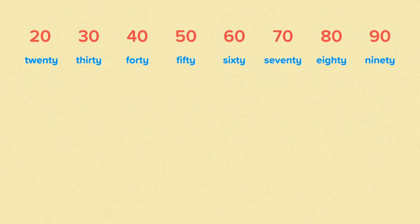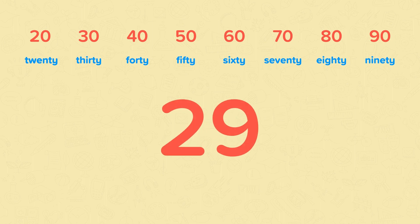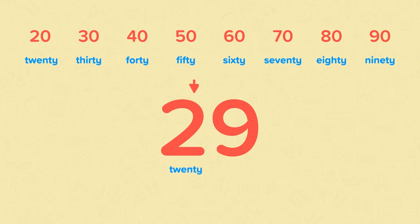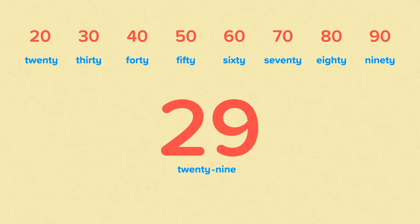So now we're ready to spell any number up to 100. Let's start with this number. This number has two tens, so it's going to start with 20. It has 9 ones, so it's going to end in 9. So this number is 29. Now 29 is one word, but it's a hyphenated word. This is a hyphen. It goes between two words that join together to make one word.